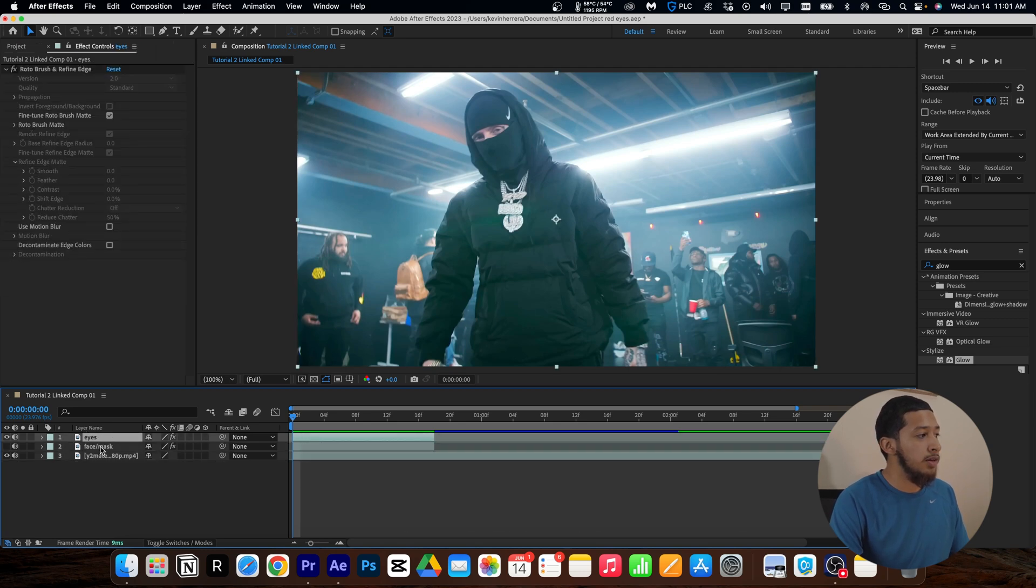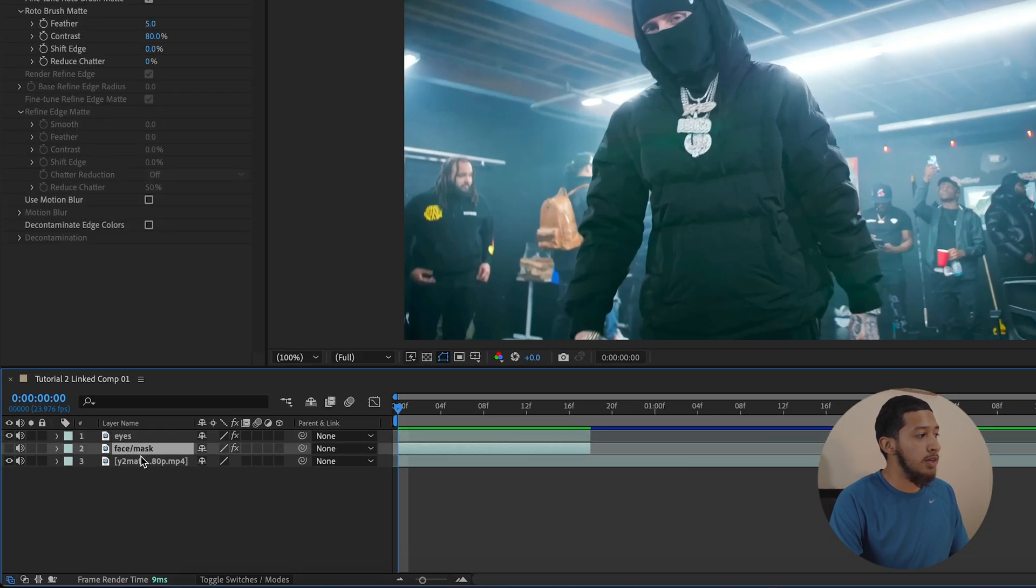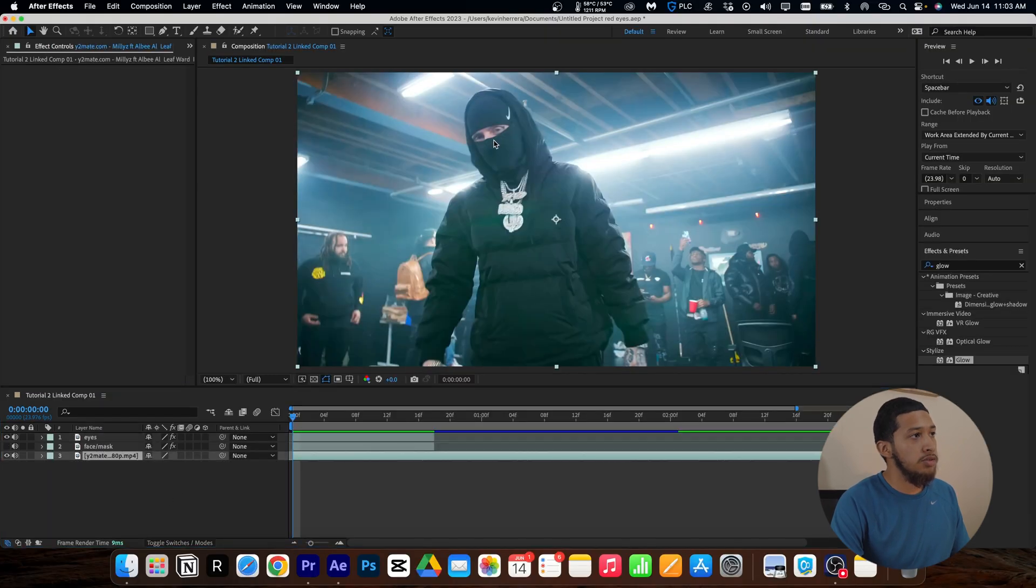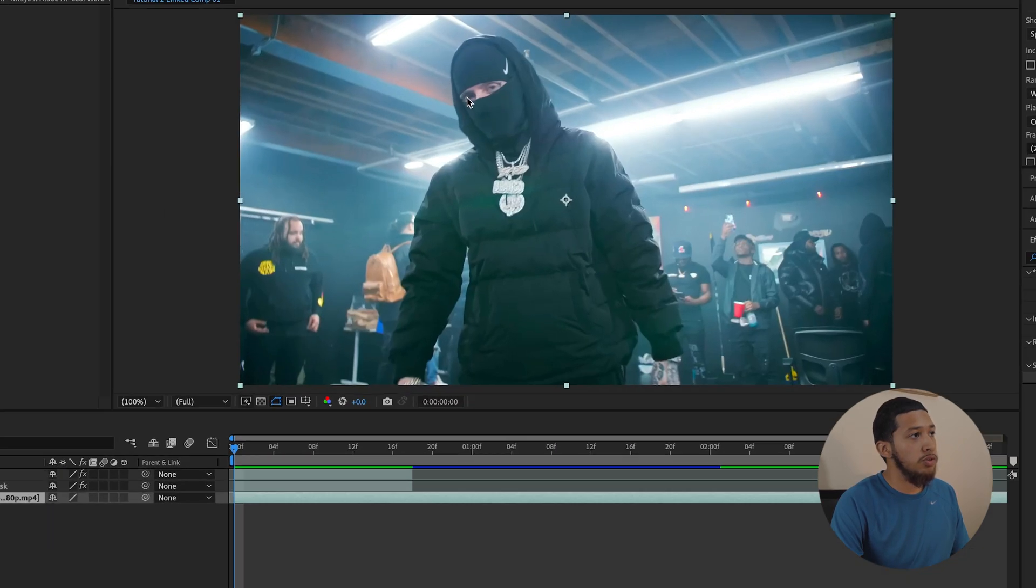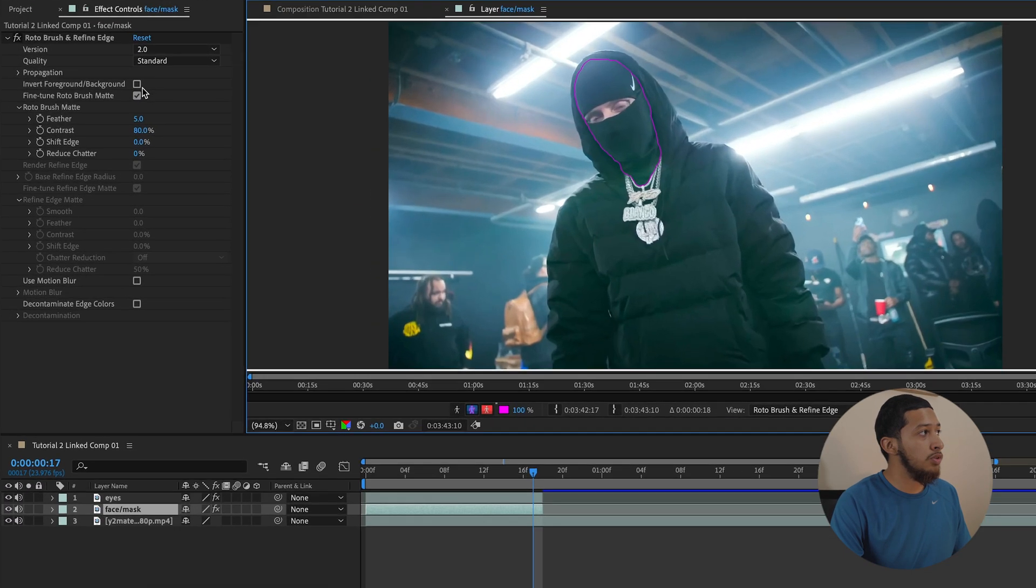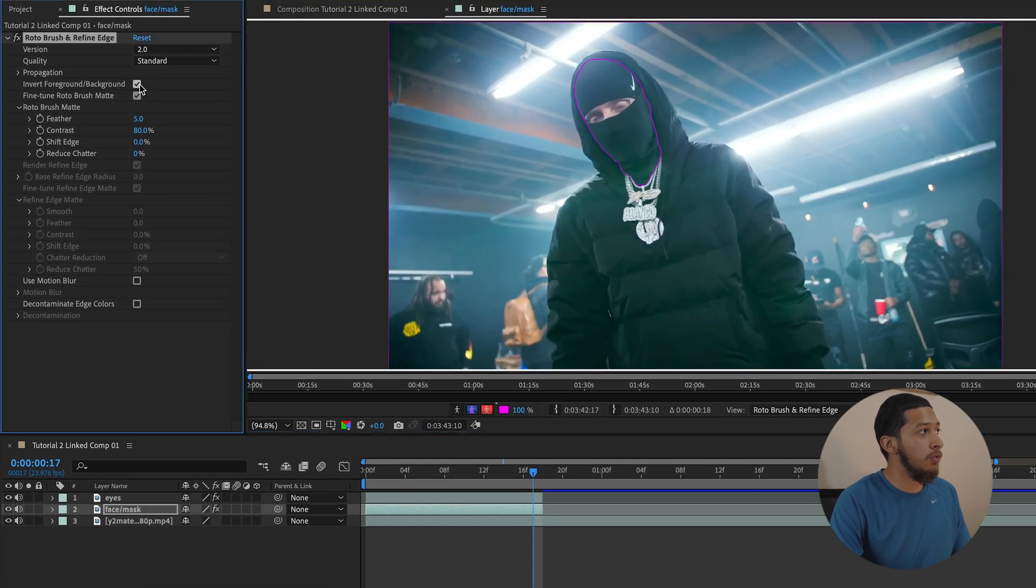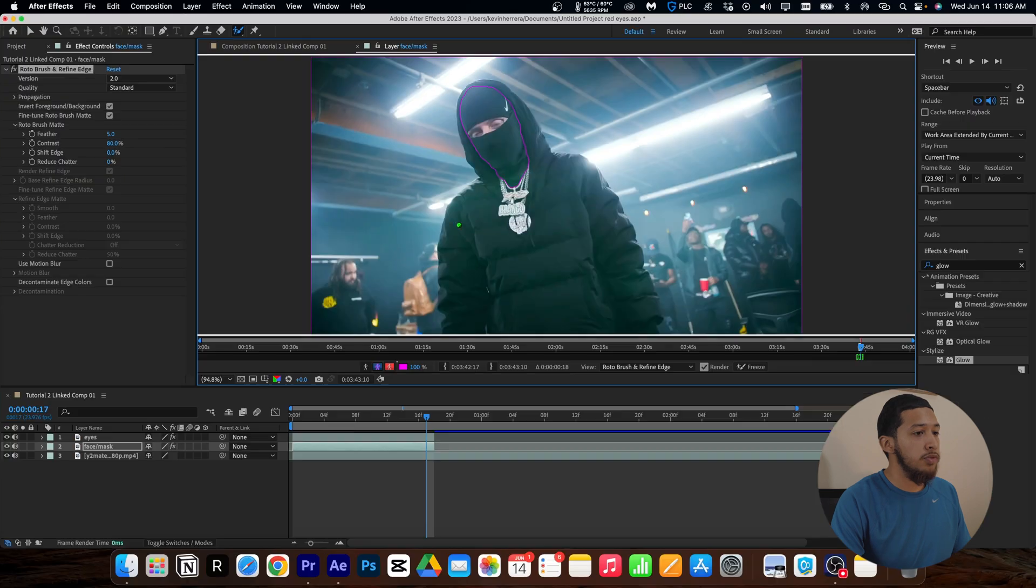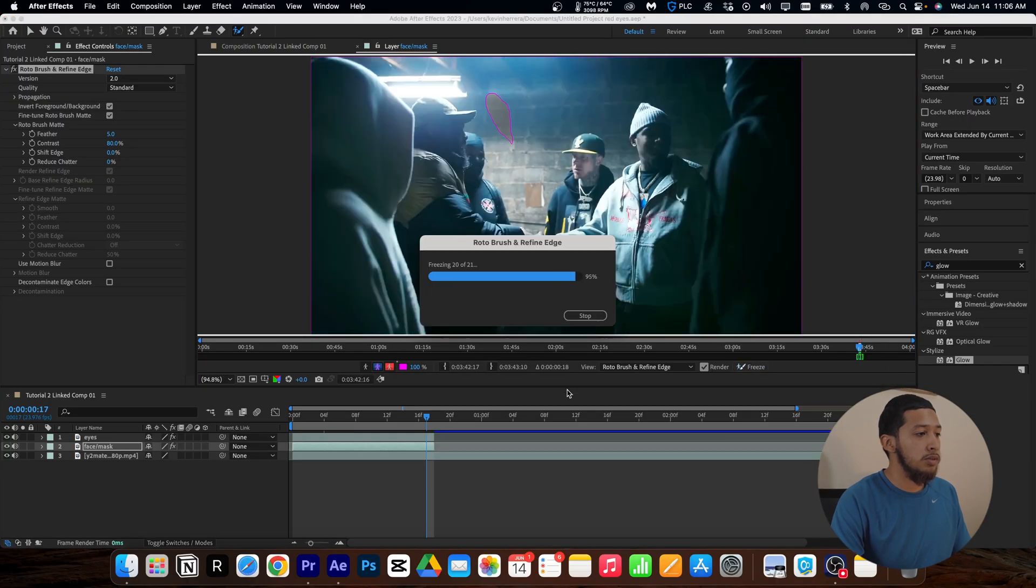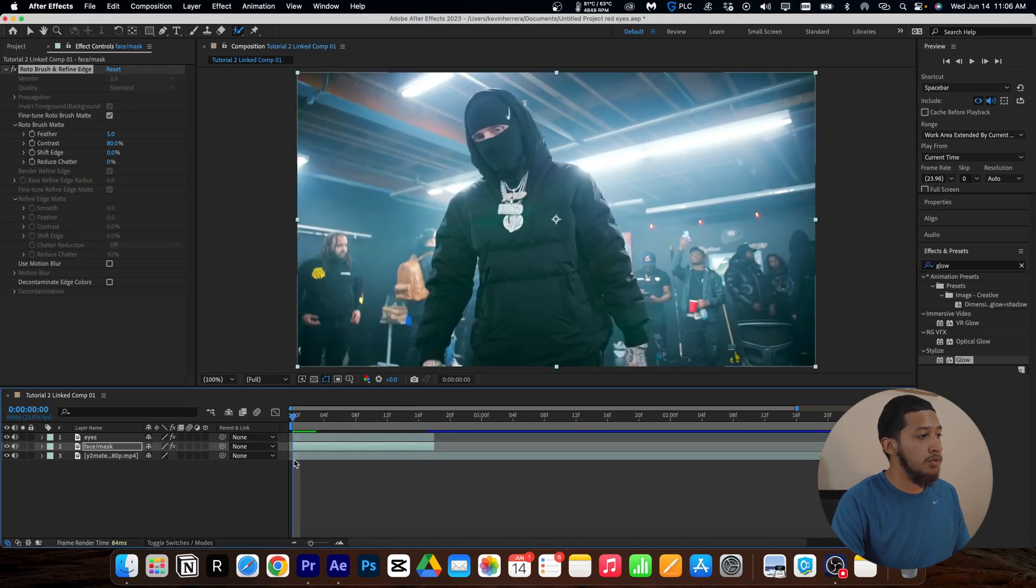Next, we'll rename the second clip to Face Mask and the first clip to Eyes. Next, you'll want to rotoscope your subject's eyes and face individually. So for your face rotoscope, all you're going to want to do is click Invert Foreground Background before freezing your rotoscope layer. Coming down here, you see our effect isn't applied yet.